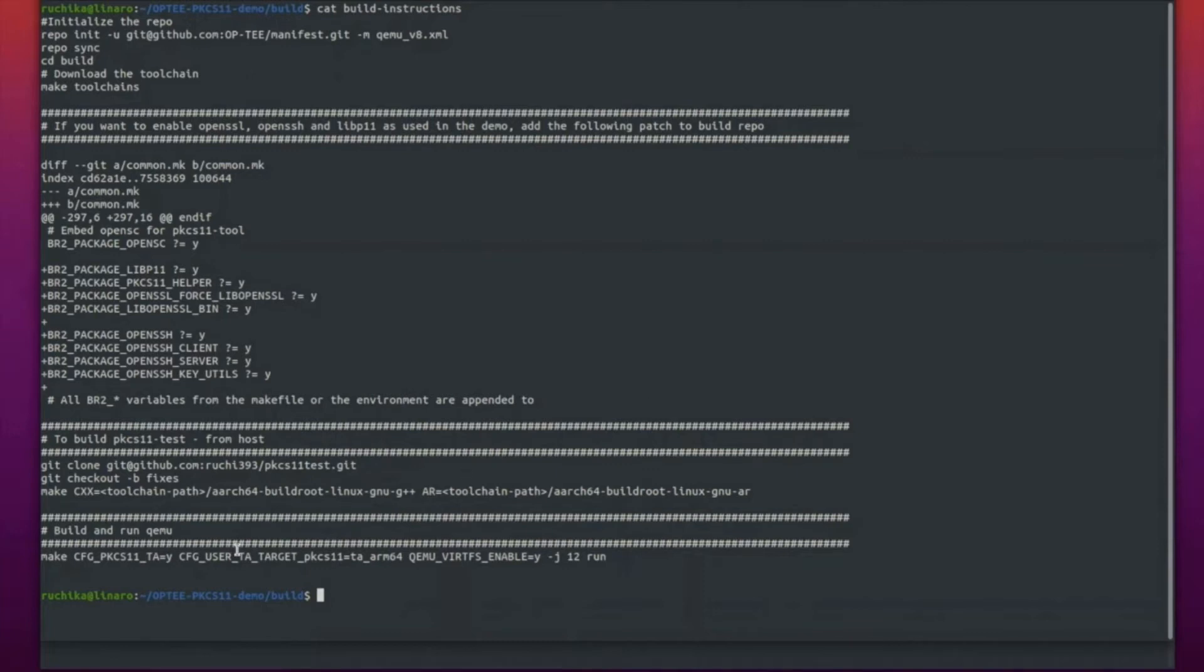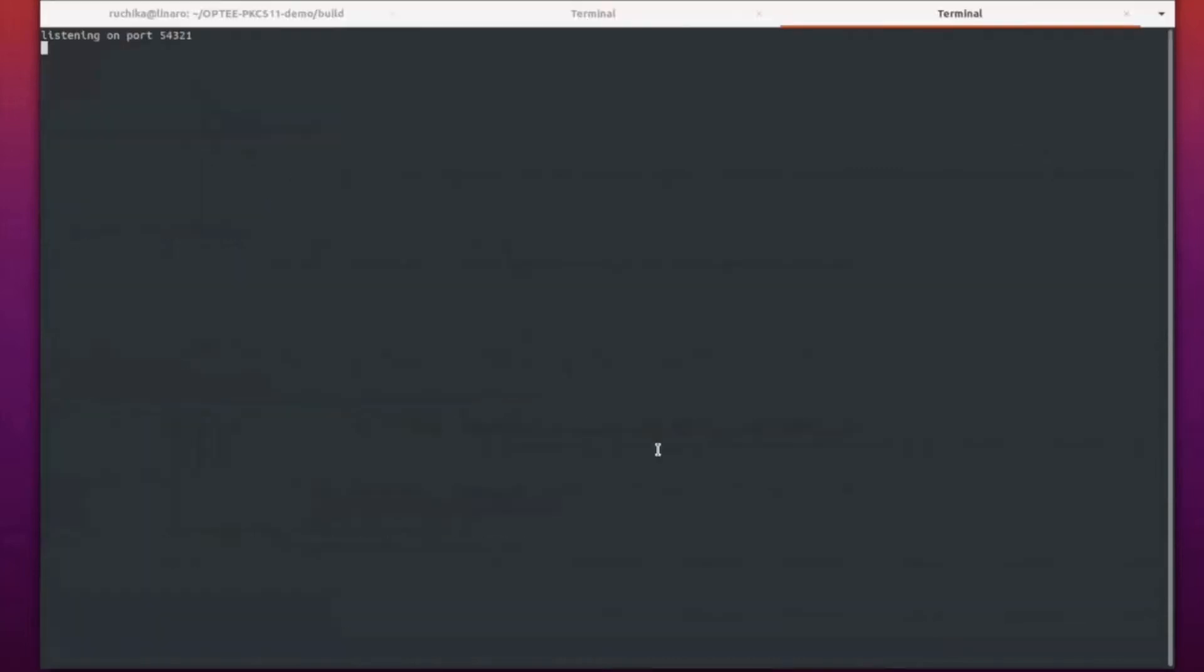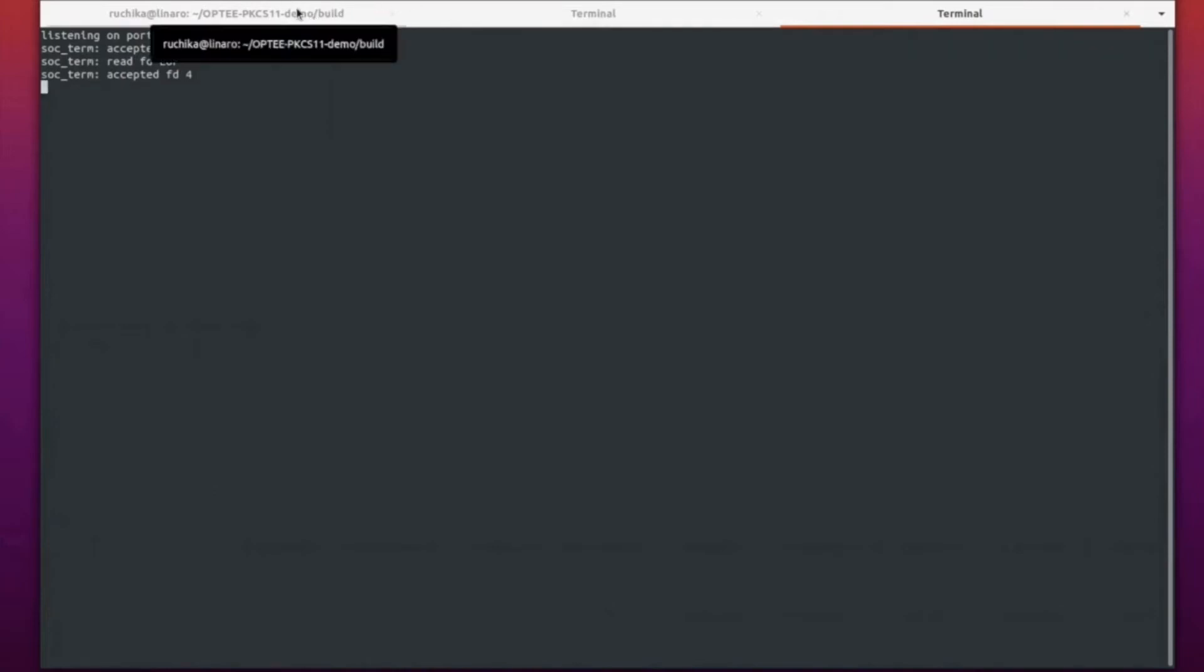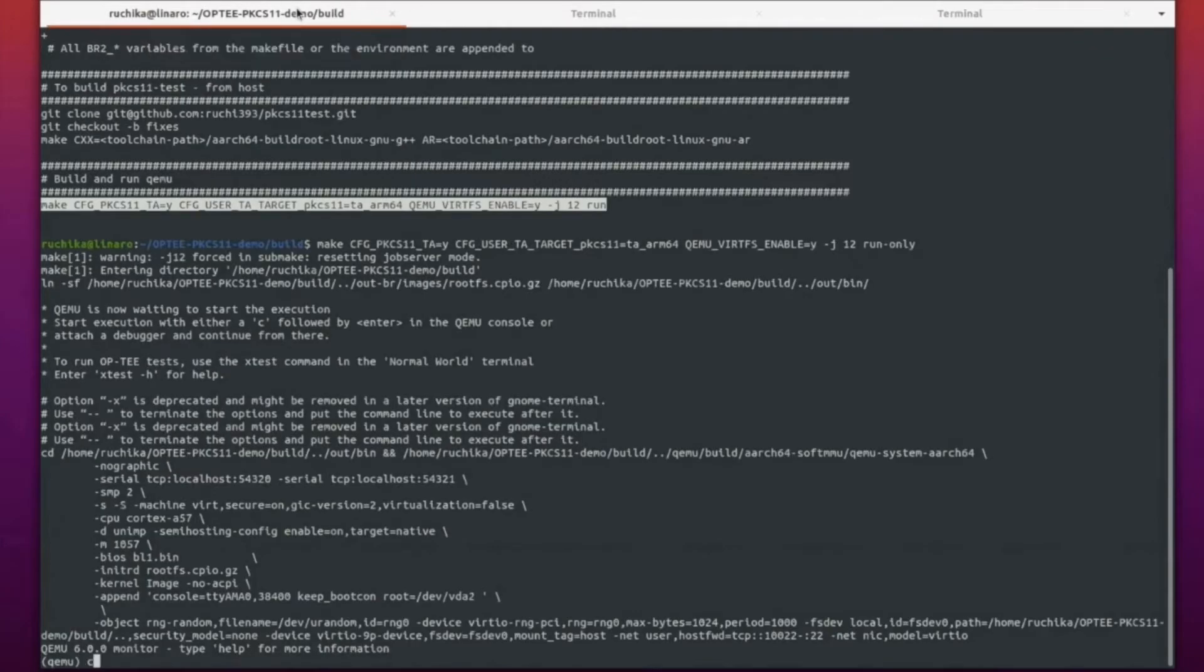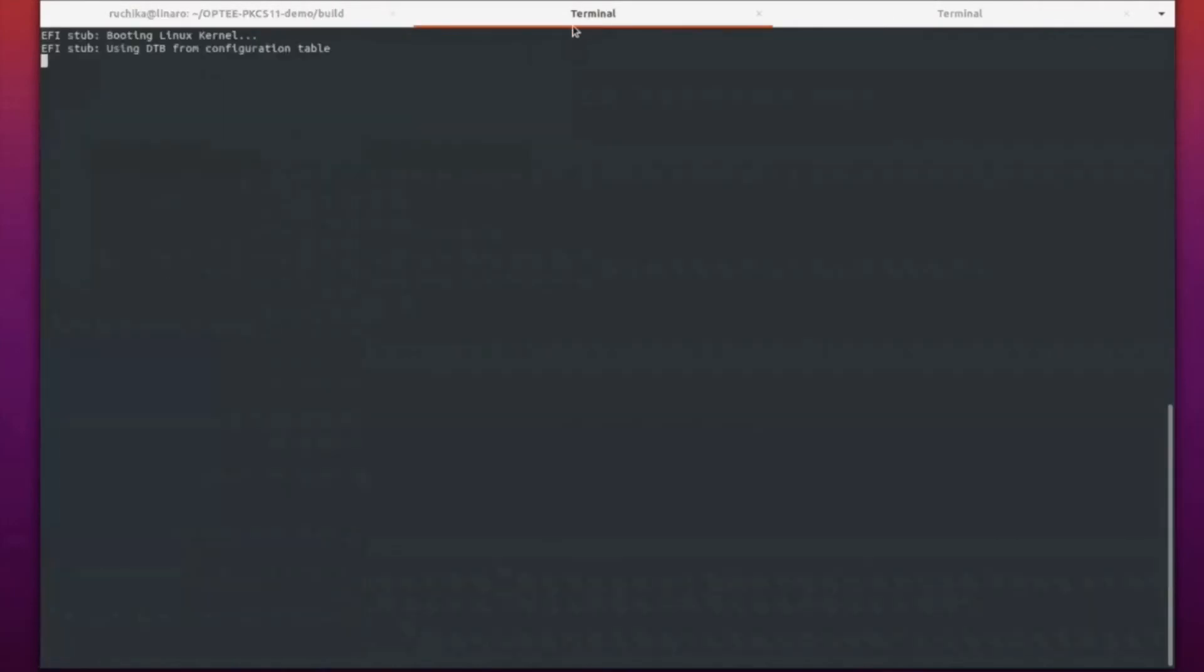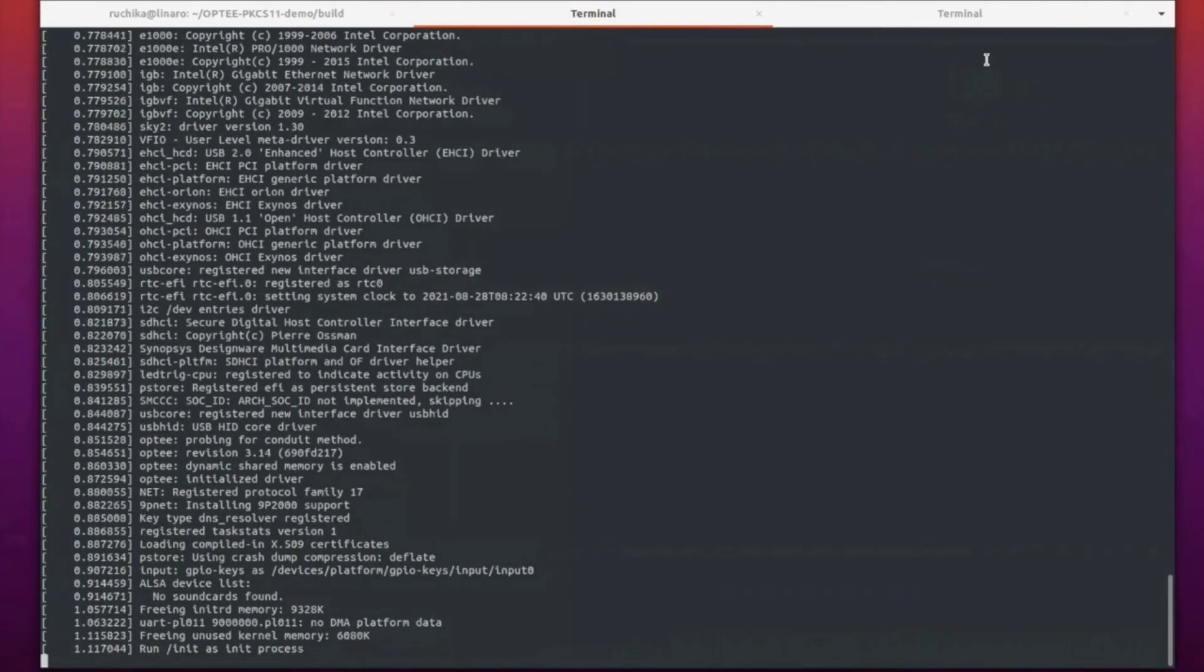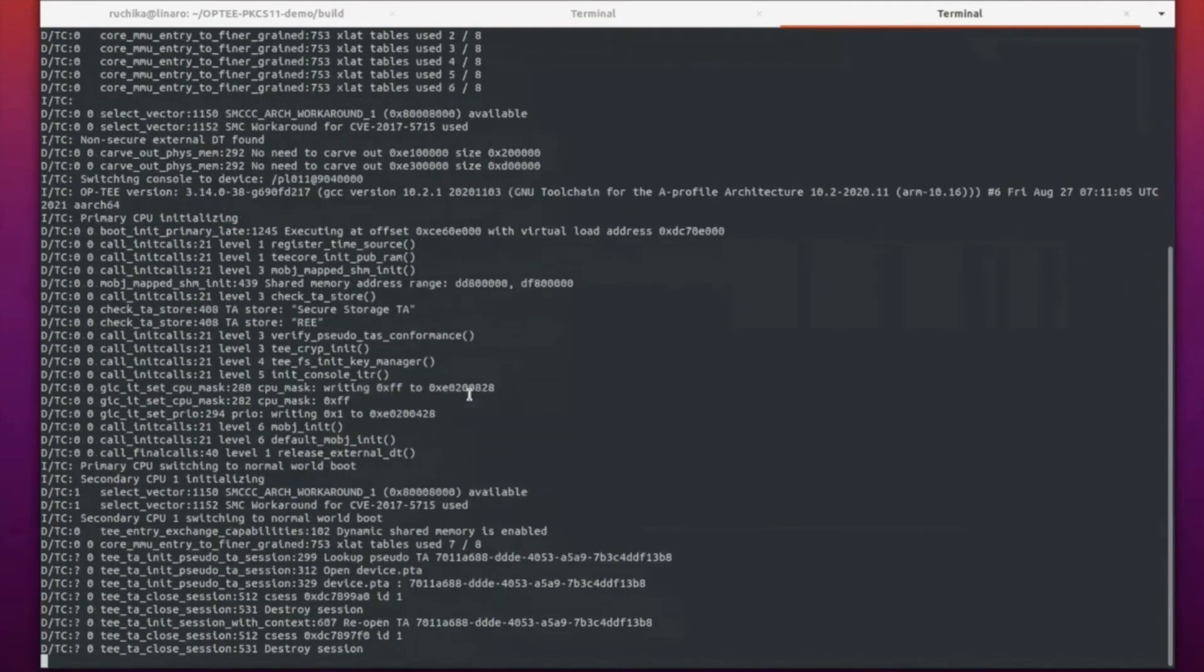To try out the PKCS11 test, these are the steps to clone the PKCS11 test repository and build it. Now I'll show you how to build and launch the QEMU v8 environment. I already have it built, so I'm just using a runaway command. Two terminals pop up, one is the non-secure world, another is for the secure world. You can see the logs coming up, Linux booting up and the TEE terminal logs.